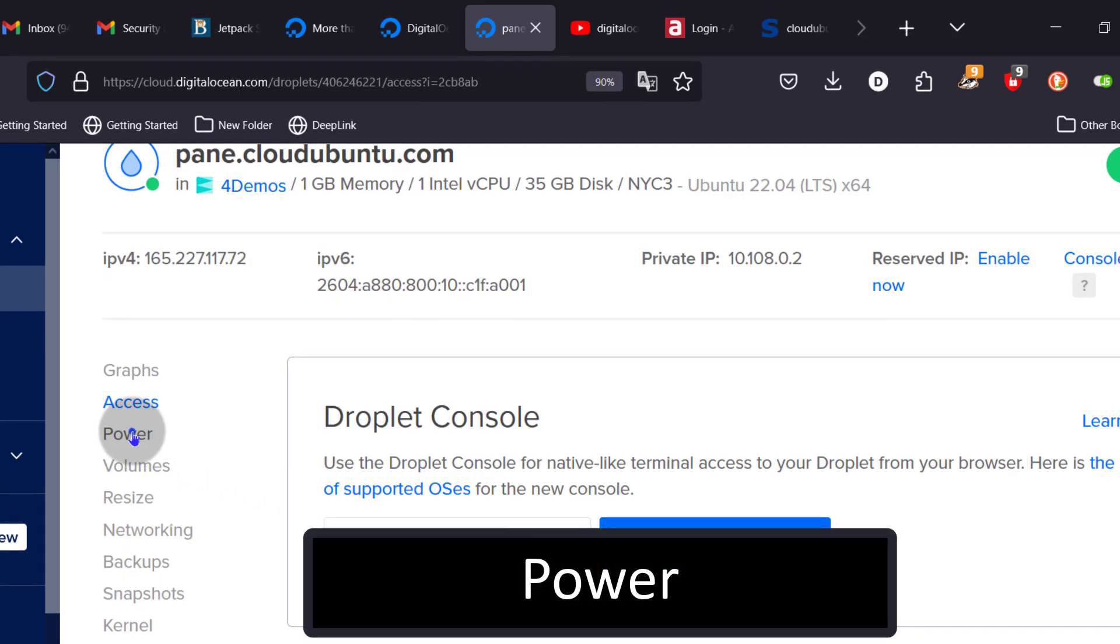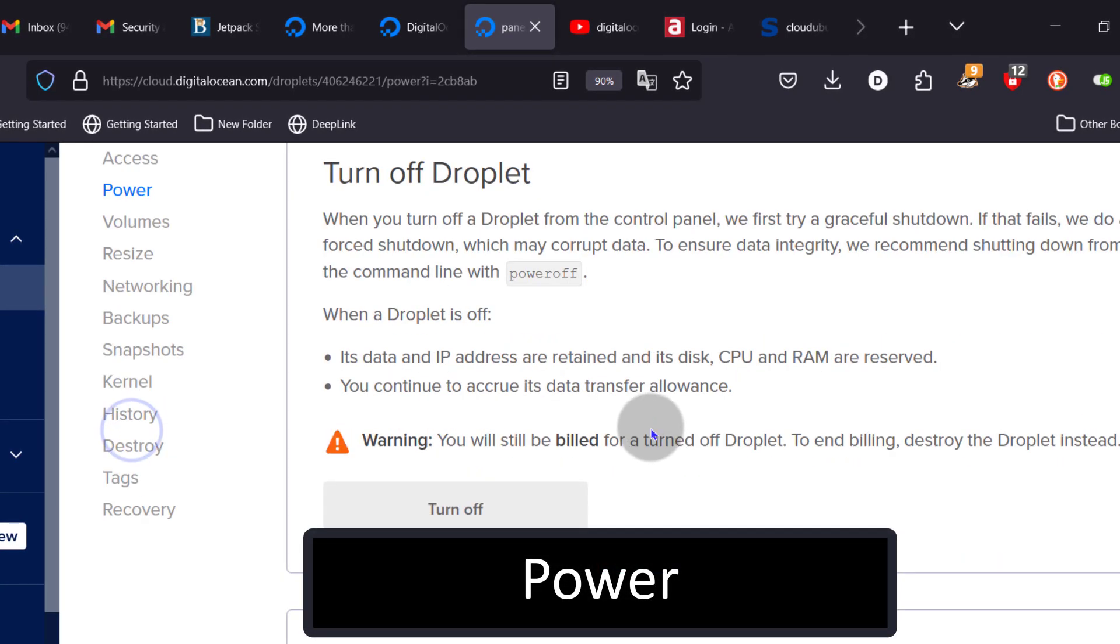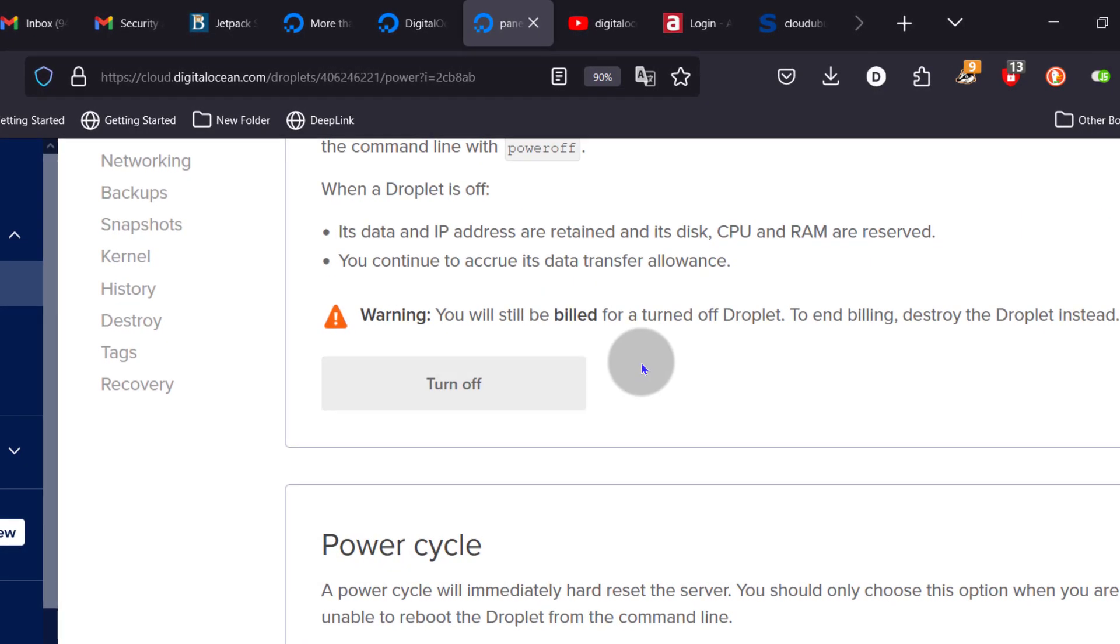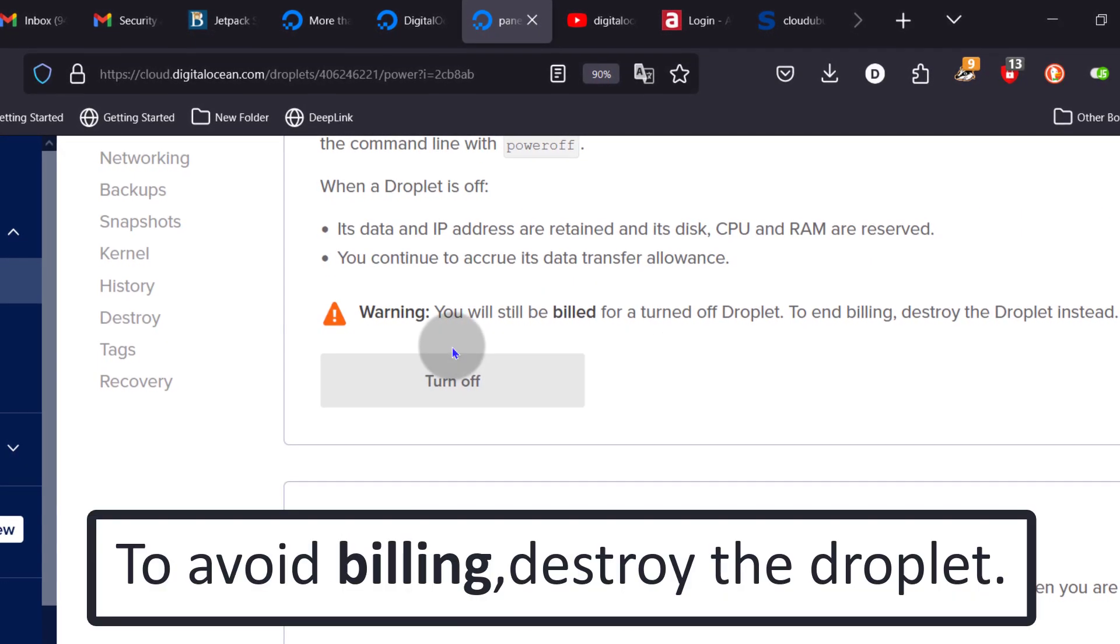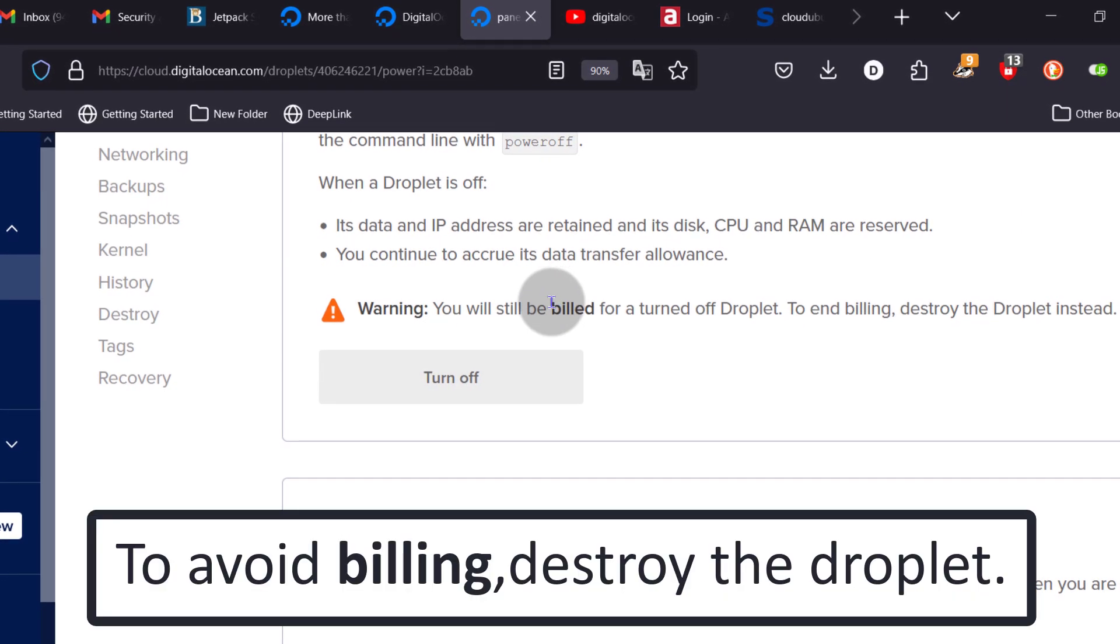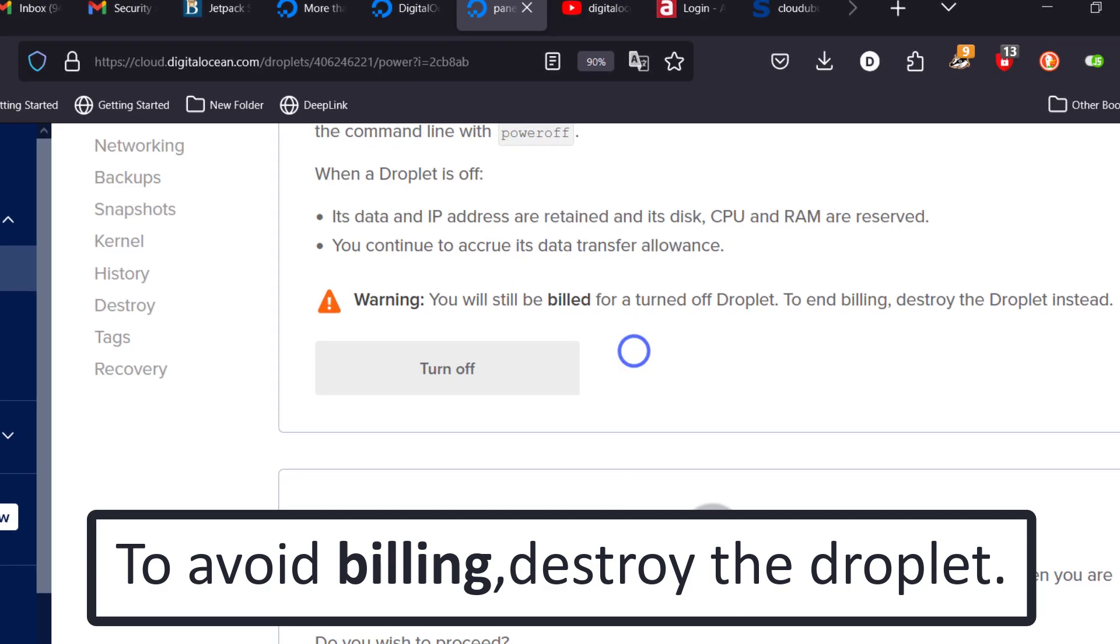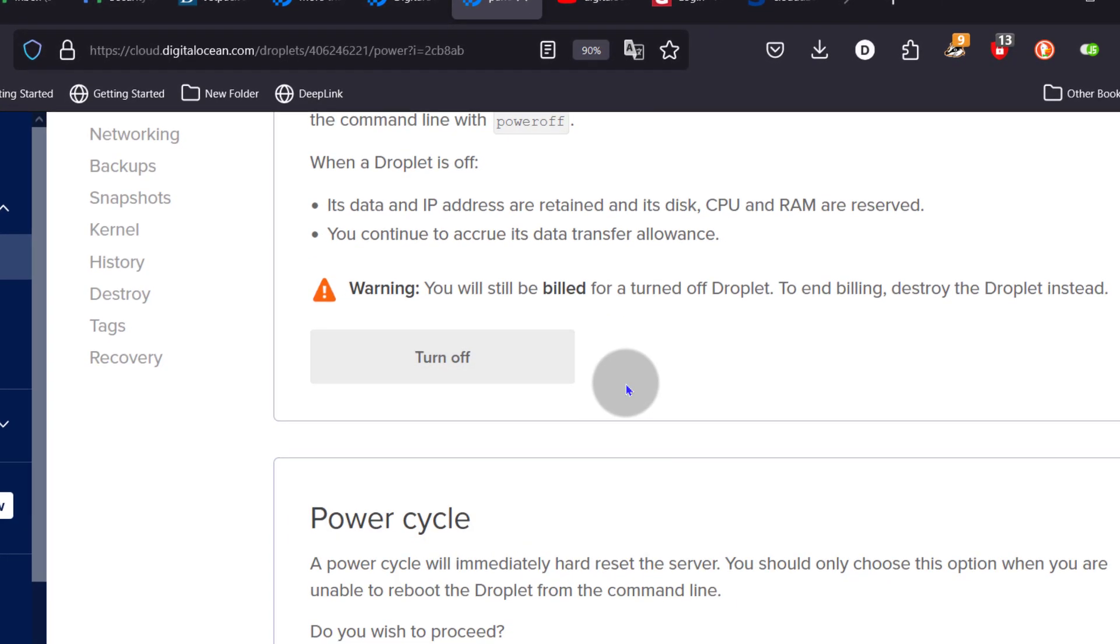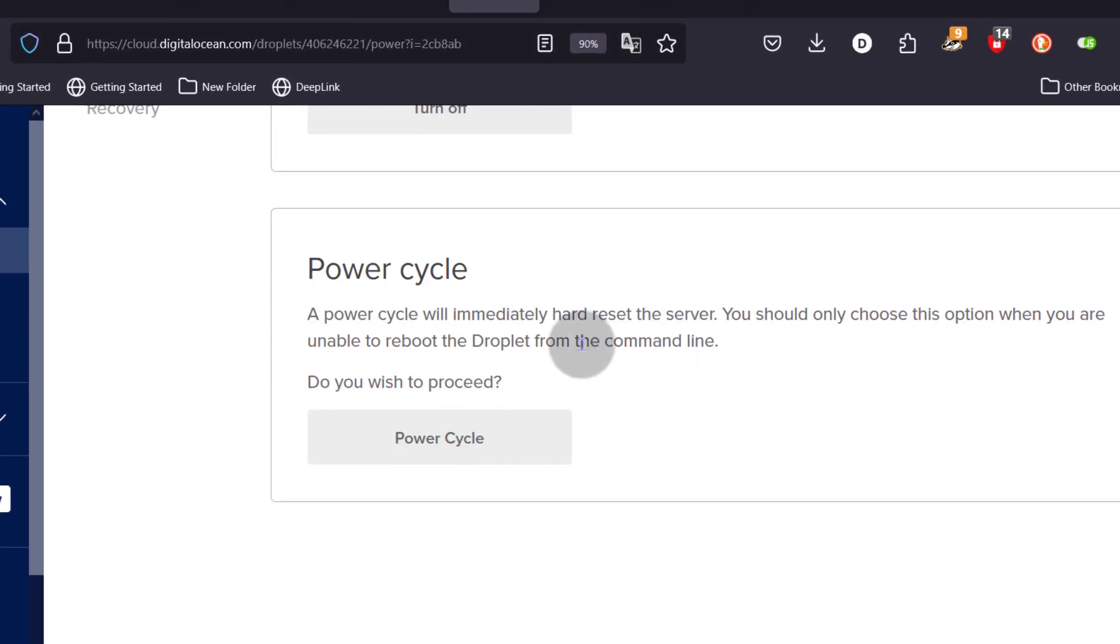And then as for power, you can turn off the power. Even if you turn off your droplet, it will still get billed. So the only way to avoid billing is to destroy the server.